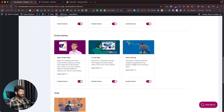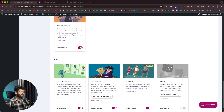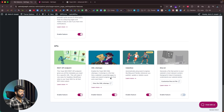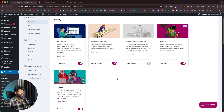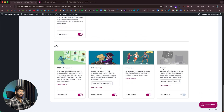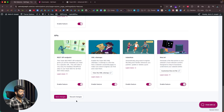We also have open graph data, X card data, Slack sharing, admin bar menu, REST API endpoints, XML sitemaps, Index Now, and llms.txt. Depending on your use case, you can disable or enable features from this page. Yoast SEO even gives you the option to enable the llms.txt file as well, which I'll show you how to configure later in this video.